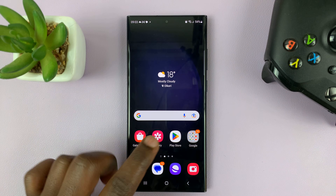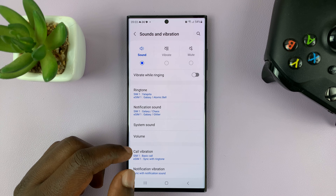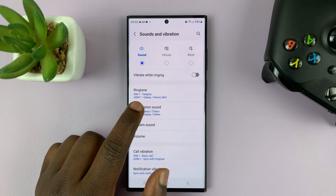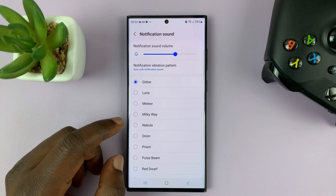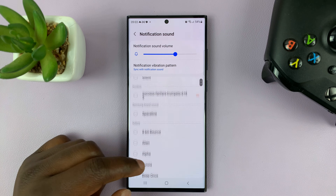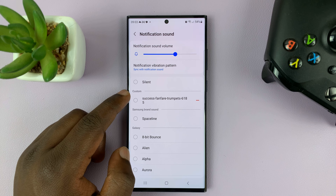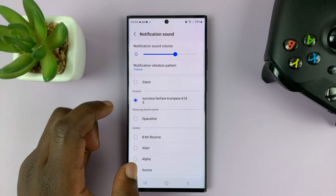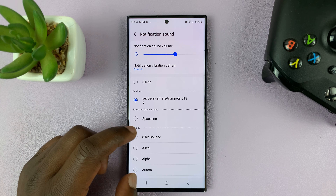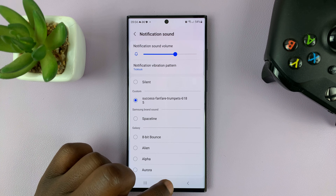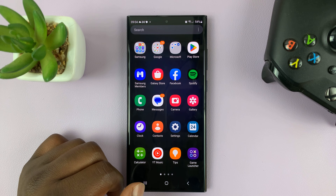Once you do that, you can now go to Settings, then go to sounds and vibration, and then go to notification sound, choose either of the SIM cards, and then you should find that sound there. Here it is under the custom category — there is the notification sound. As long as it's there, you can always add it to any app you want as a notification sound.